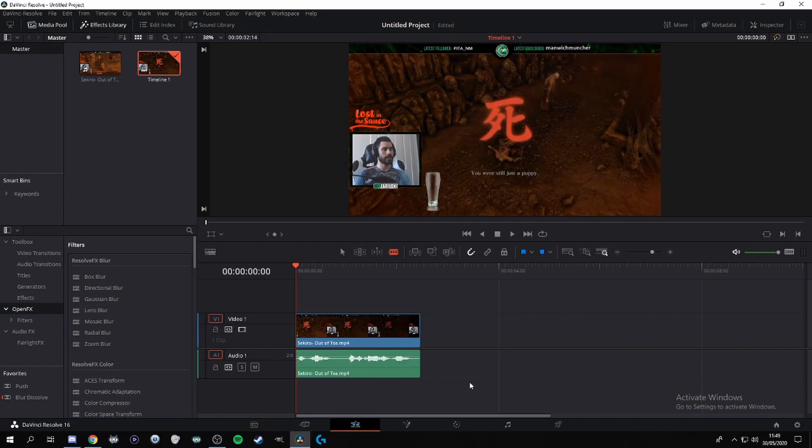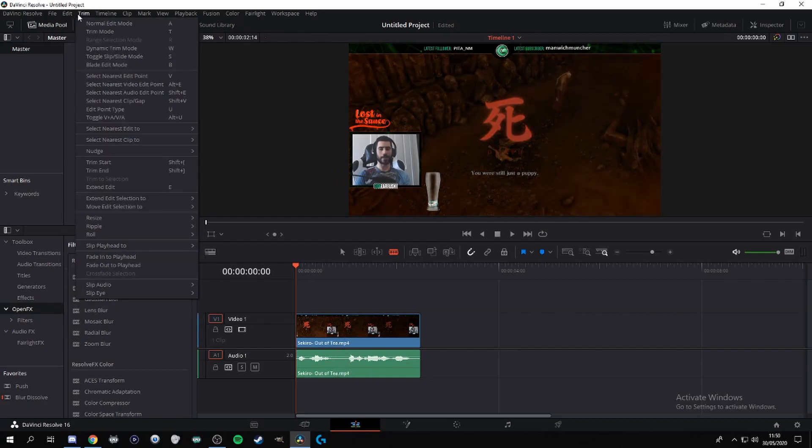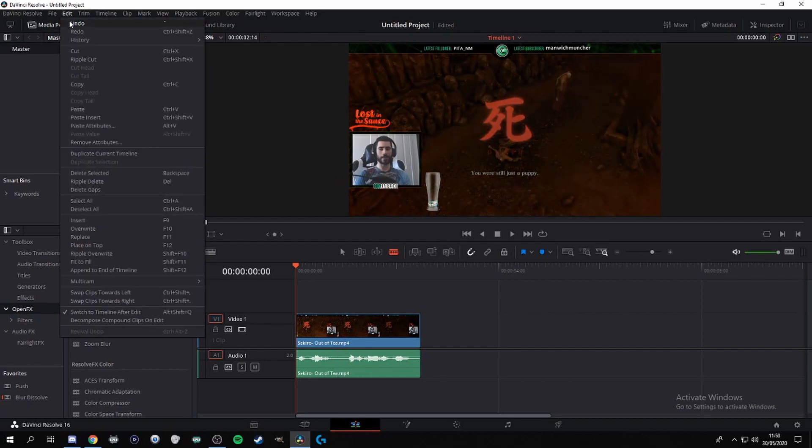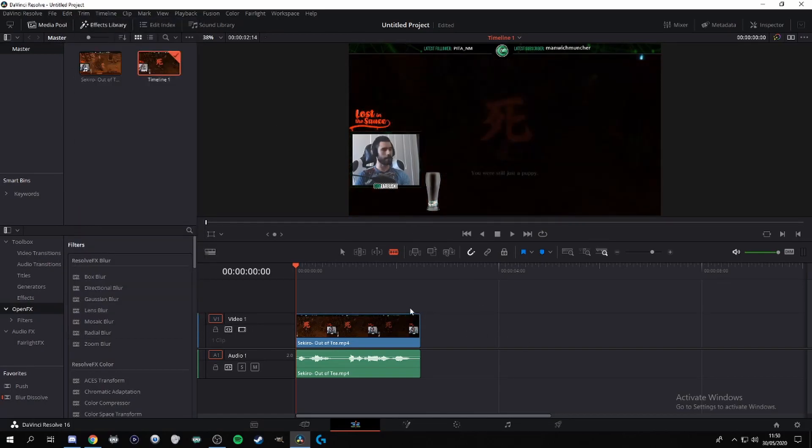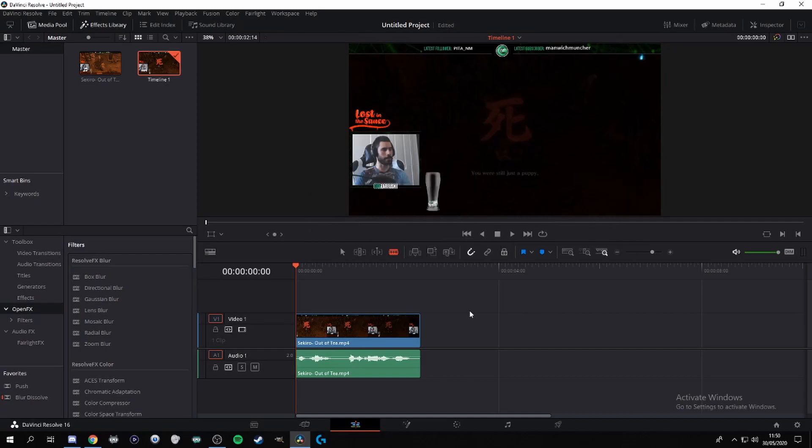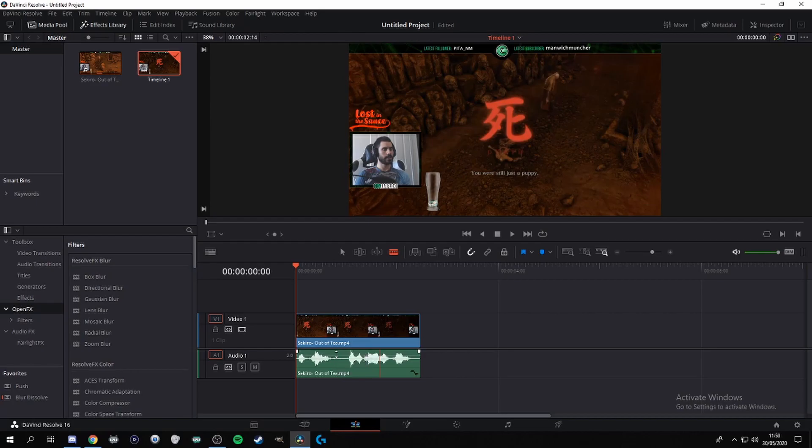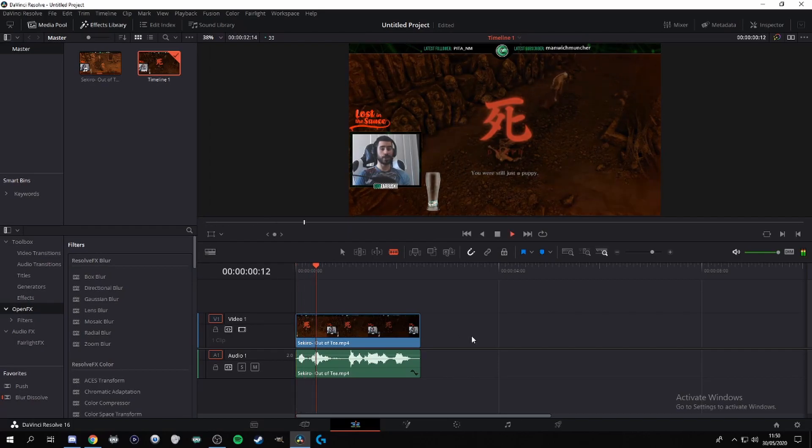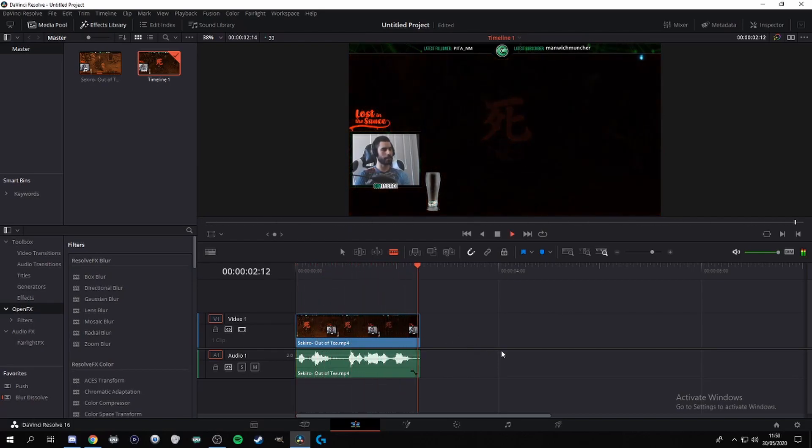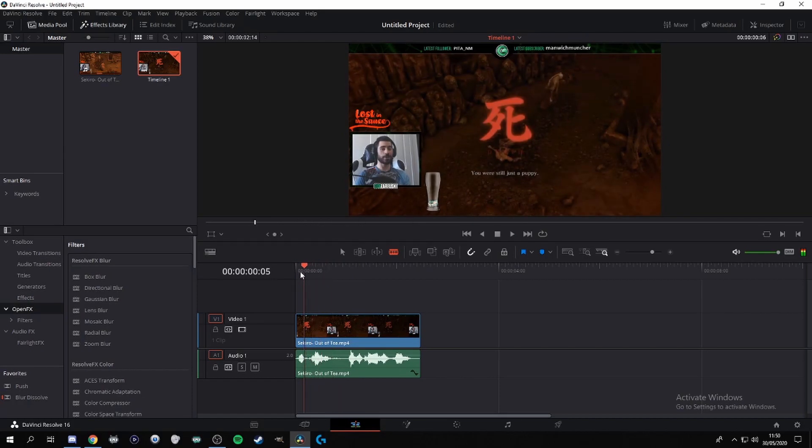If you guys make any mistakes whatsoever or if you want to go back on something, you can either go up here to edit and press undo, or what I usually use is control and Z. So I'm actually gonna make this a little bit louder. For you guys to do that, you just click on this little line here and just go up however loud you want to go. I wouldn't go up too loud because you don't want to create ear rape for people.